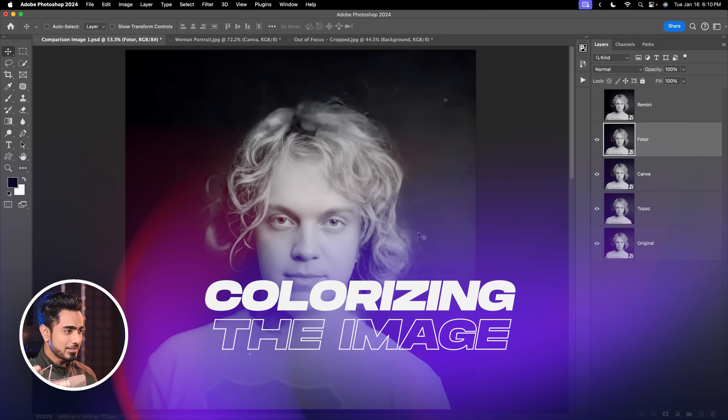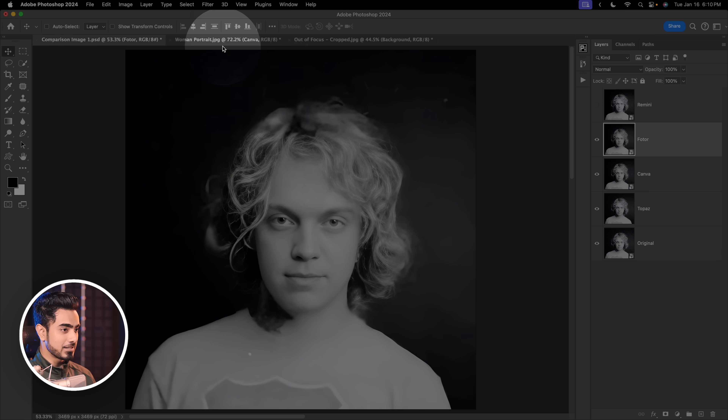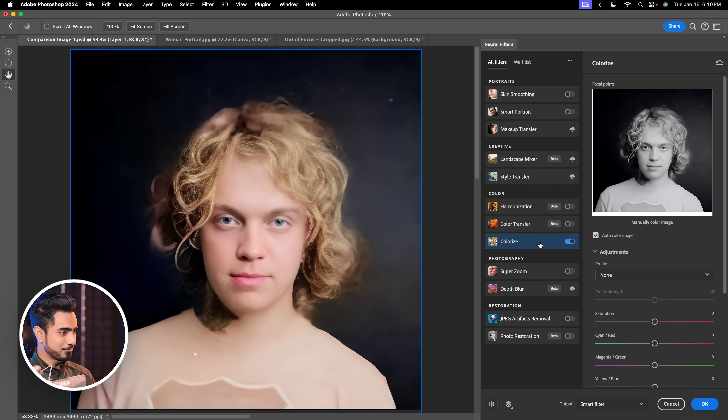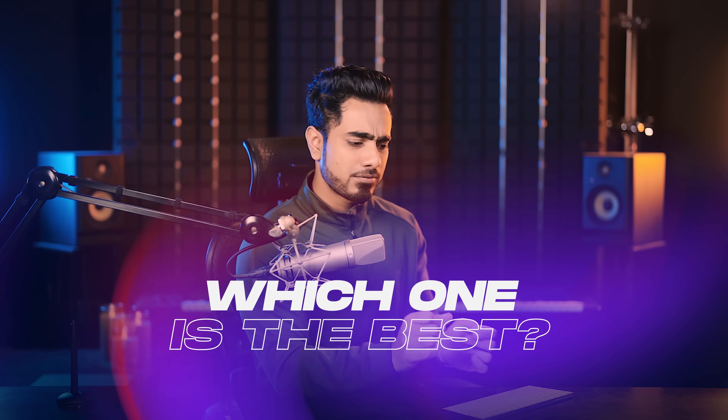Which one do you think is the best? I recommend downloading all the PSDs linked in the description and pixel-peeping yourself. If you want extra fun, you can even colorize the Photar result in Photoshop using Filter > Neural Filters > Colorize. It's hard for me to decide overall, since some tools do better in certain areas while others excel elsewhere. We can always mix and match — keep the eyes from Photar, the rest from Topaz, the clothes from Topaz. My go-to is Topaz, and if it can't handle certain areas like the face, I'd try Photar.